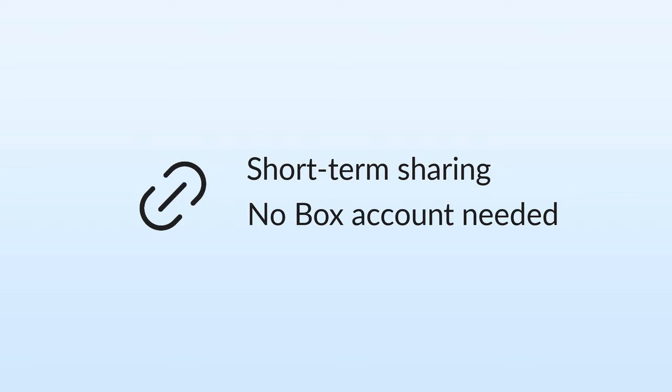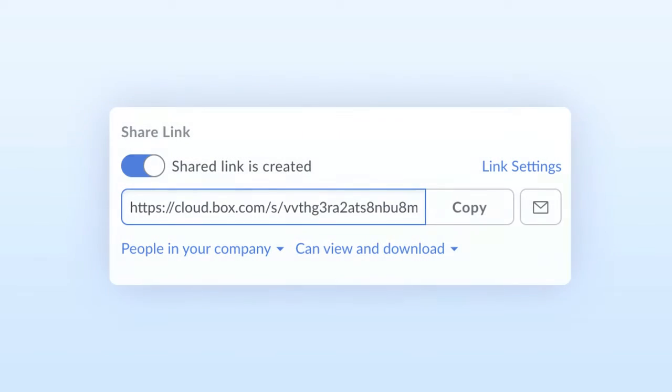When Box creates a shared link, it creates a unique URL that gives the recipient access to a specific file or folder. When you use shared links, it shares the most recent version of the file. If you update the file, the link automatically points to the updated file.